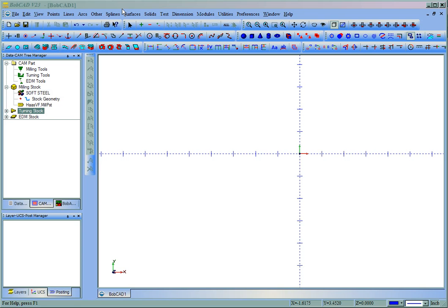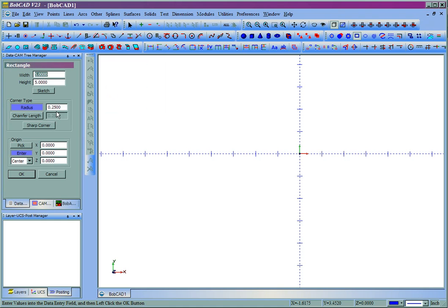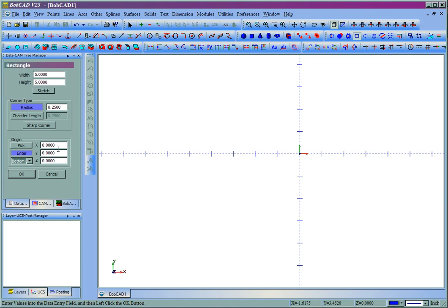For this, I'll just use a real basic example. I'm going to come to Other, then Rectangle, and we'll just make a 5x5 rectangle with a quarter-inch corner radius. I'm going to place the bottom left-hand corner a quarter-inch away from X and Y zero.